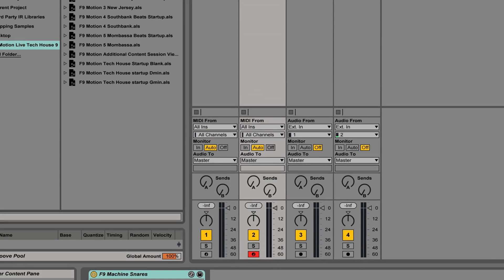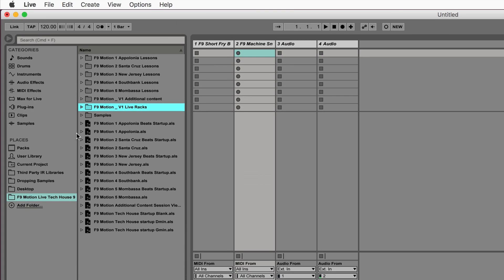Now the only thing that we do ask is that you keep the folder structure completely as it is so that none of the live racks lose their samples. But this is also another good reason to actually back up your zip file right at the beginning so you can always get back to the data.